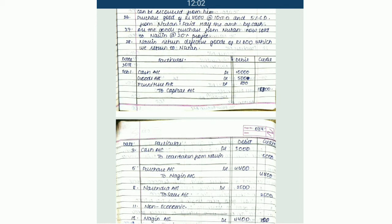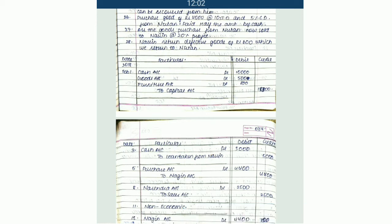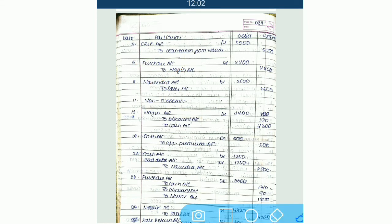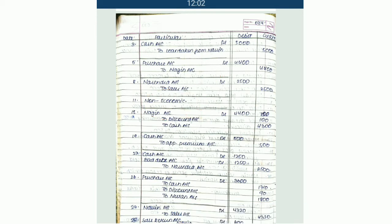So: cash account, goods account, furniture account, capital account — then again cash account appears, so we are not going to prepare cash account again. Then loan from Naveen account — we have to prepare Naveen account also. Then ledger of purchase, ledger of Nagin, then ledger of Narendra, ledger of sales. Here there is a non-economic transaction — for this we don't have to prepare any ledger. Again Nagin account appears, so we are not going to prepare the Nagin account because it is already prepared.